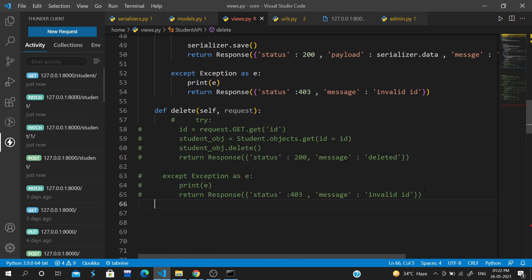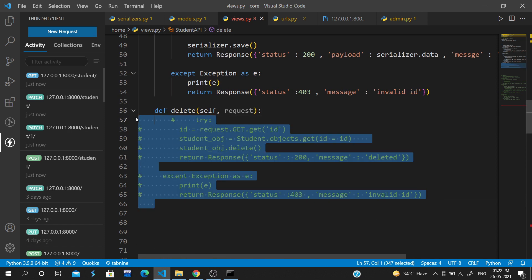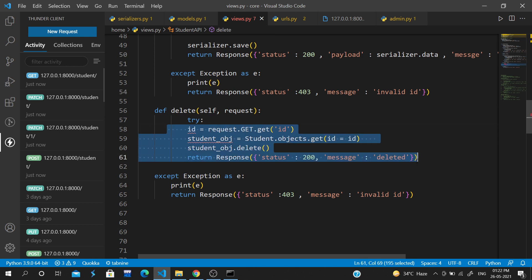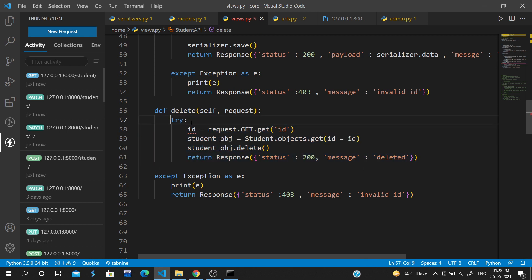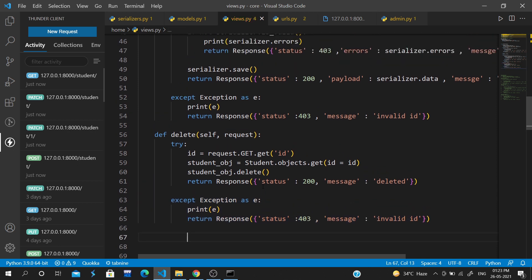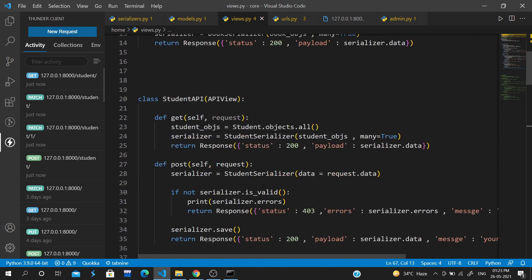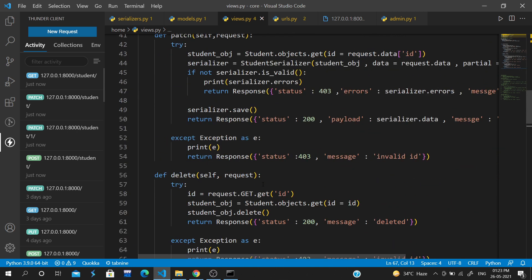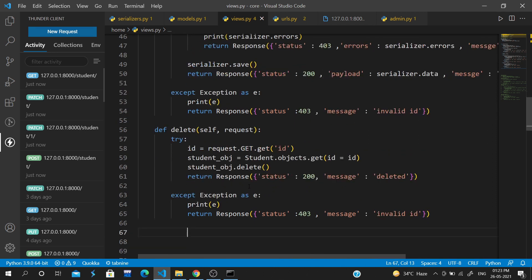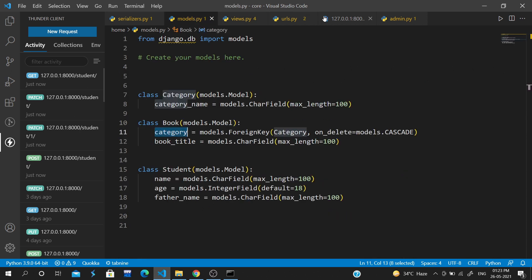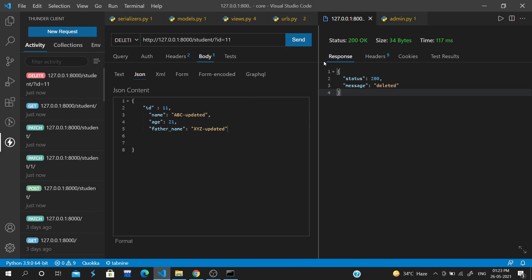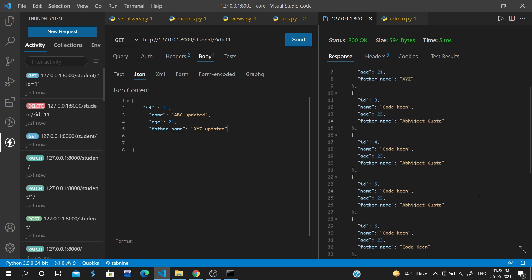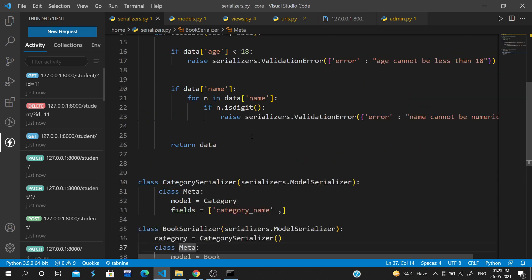For delete, we'll copy the delete code. We get the object by ID and call delete. So we pass ID equals 11 here and send the delete request. If we provide an invalid ID and do a GET request, we can see ID 11 is deleted. So this is how API view works.